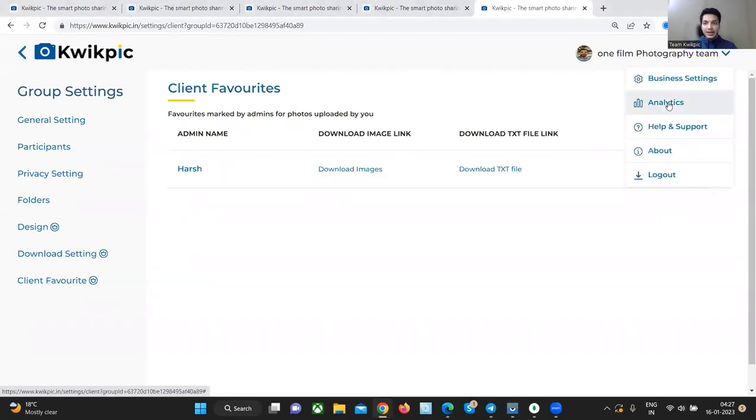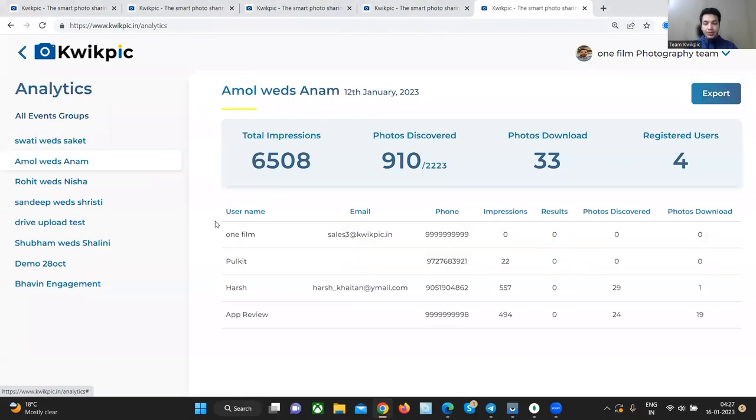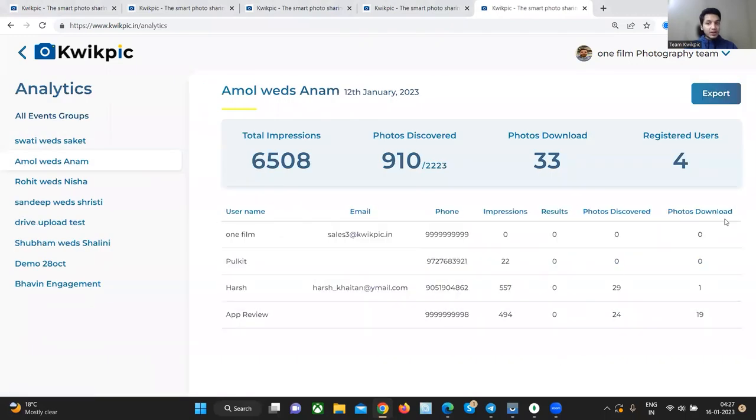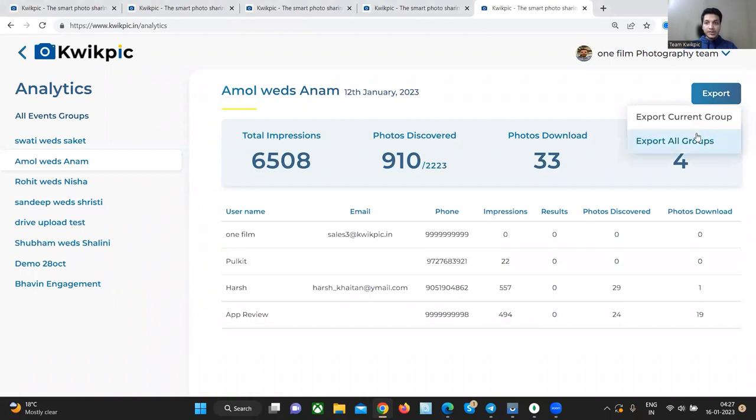Let's go to the analytics tab to check out the number of guests who registered for this event, the number of times they downloaded the pictures, the number of times they saw the pictures. You can export all of this data and later use it for remarketing purposes.